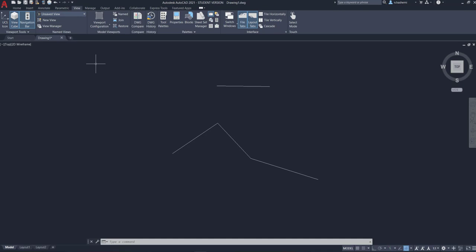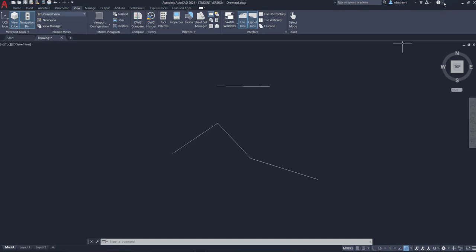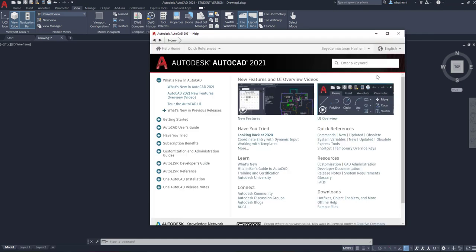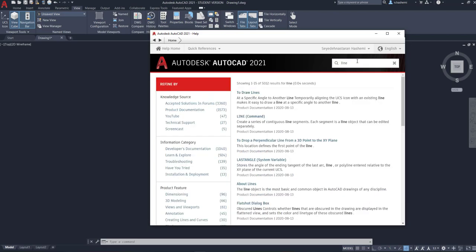Since we will not be covering every little thing in AutoCAD, you may face a problem or question and want to look for help. This is when AutoCAD Help comes in. You can use the question mark button at the top, or press F1 on your keyboard to access the help window, and then search for different commands or anything you want.